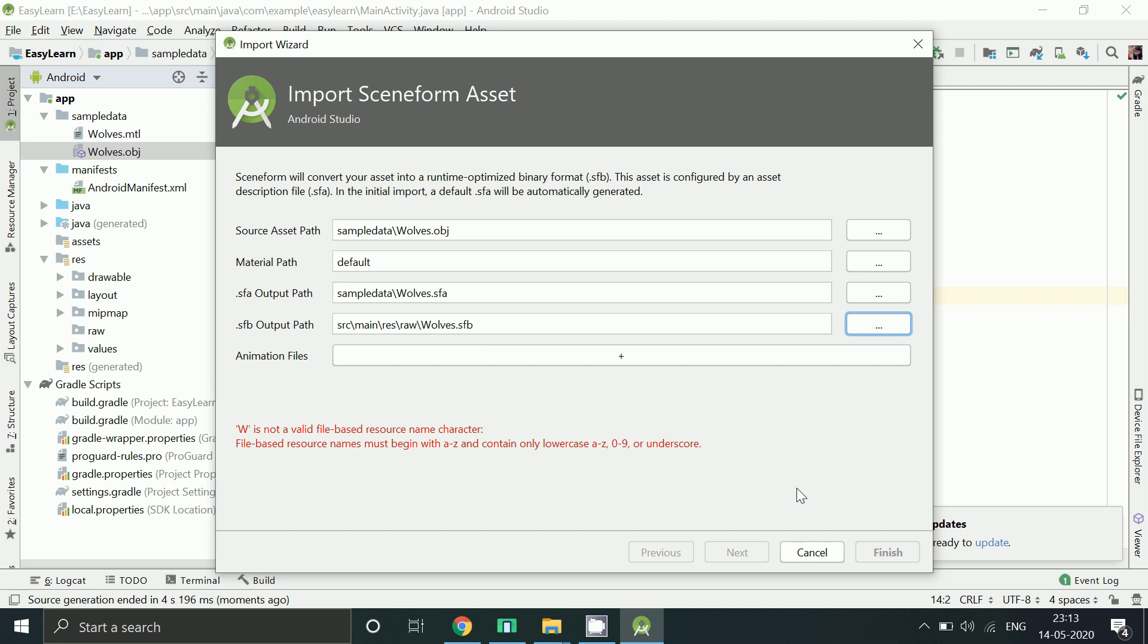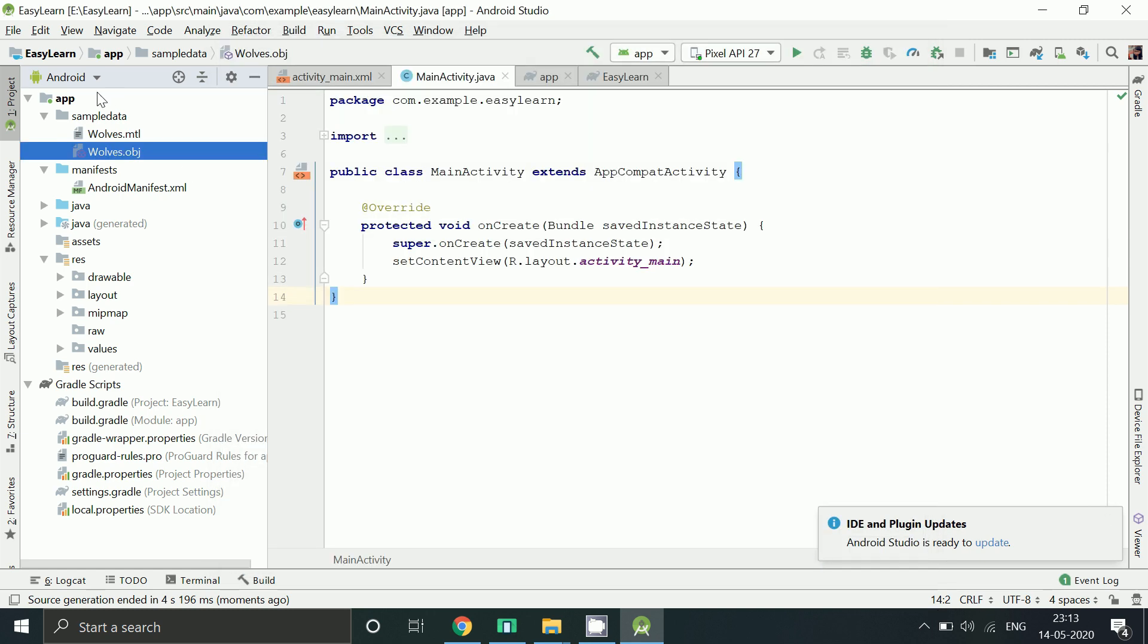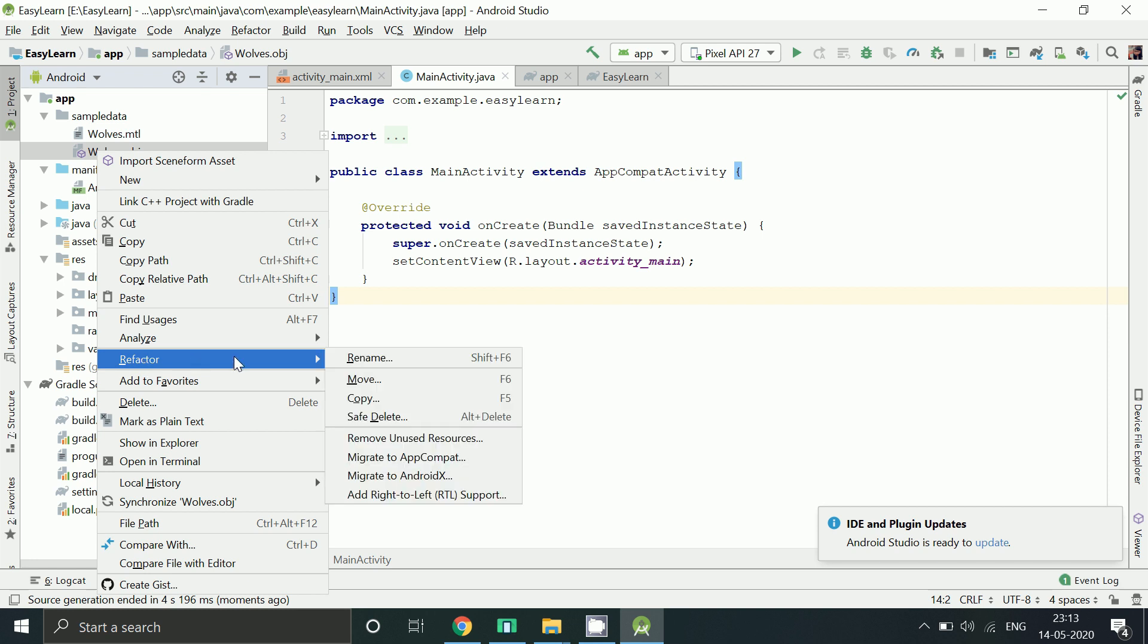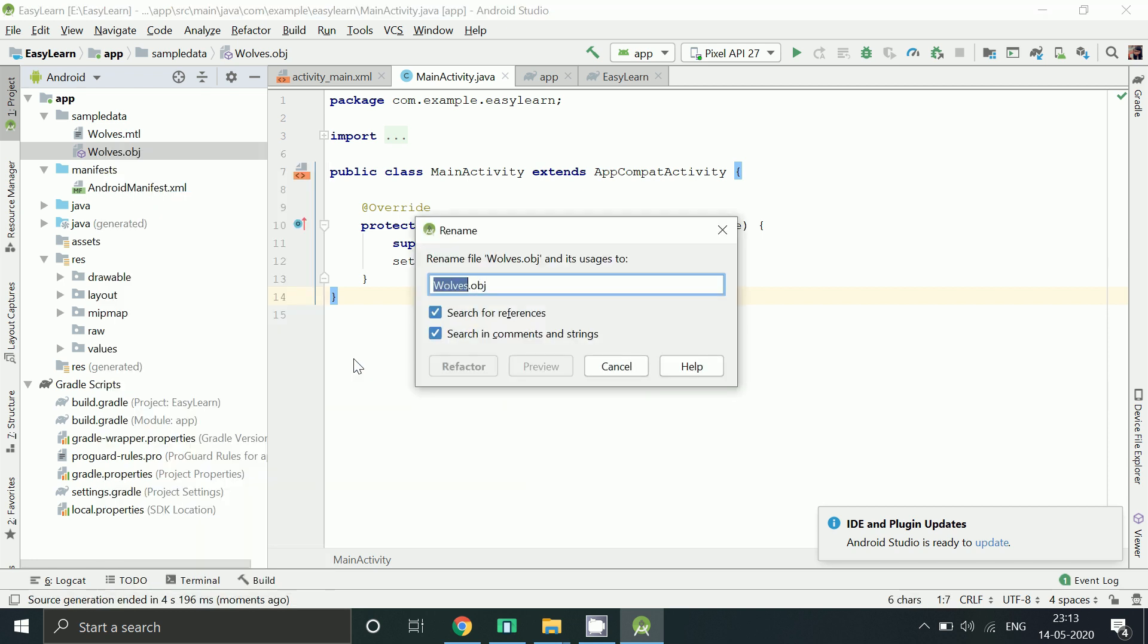We are getting this error because our obj file name is in uppercase letter. So right click, Refactor, Rename. Lowercase w. Click refactor.